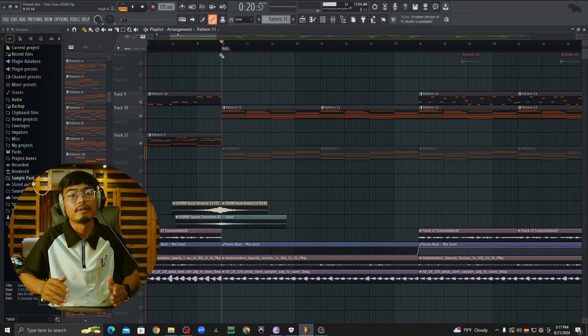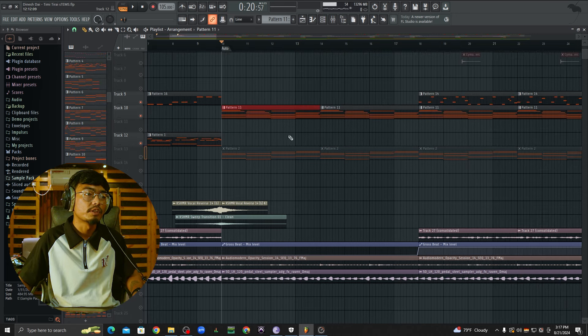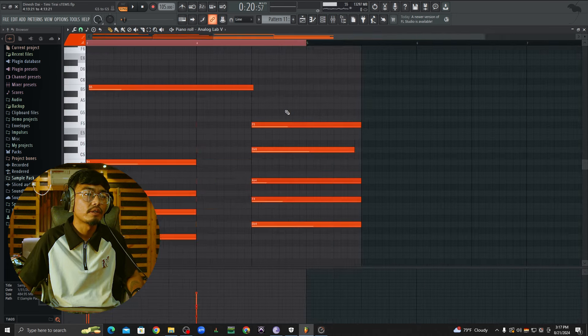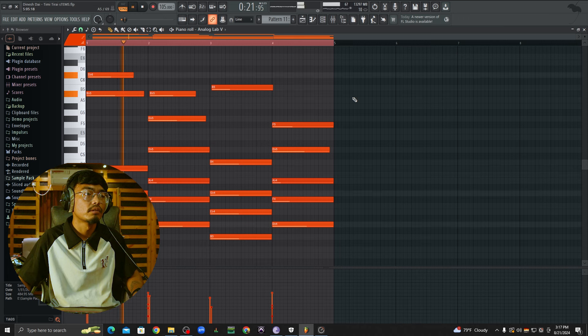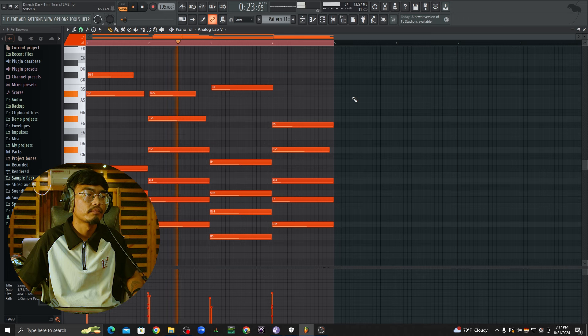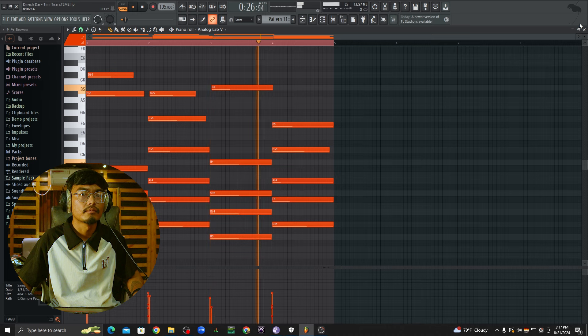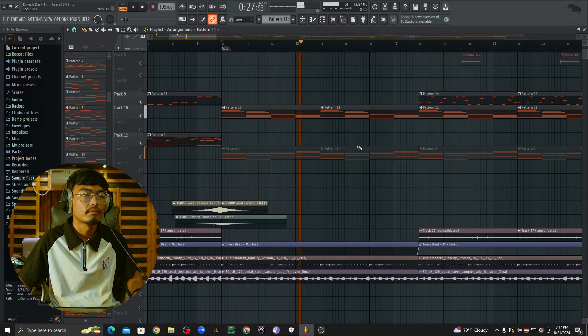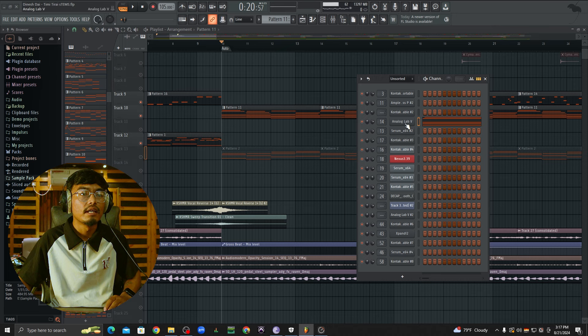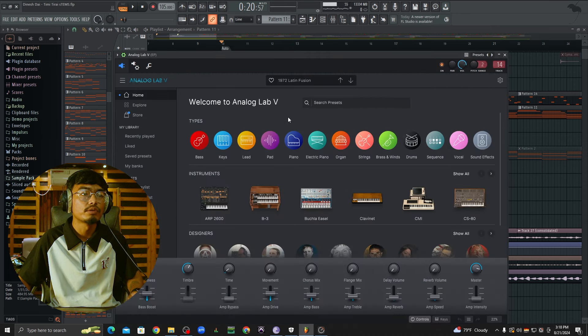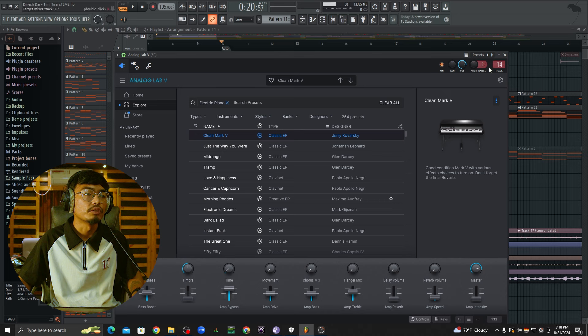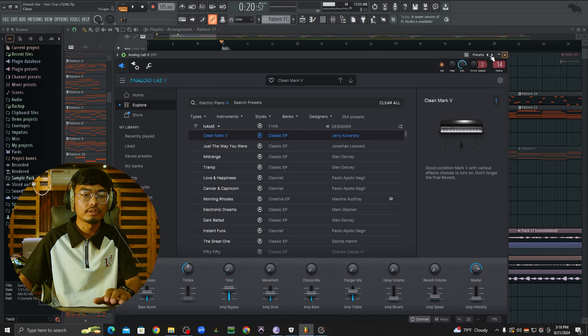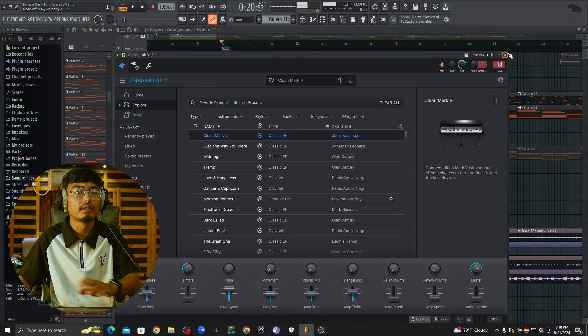Now we will start with the first verse. I will start with electric piano. This piano is Analog Lab Latin Fusion. I will start with this. This is the sound.